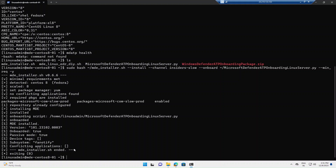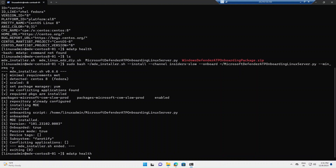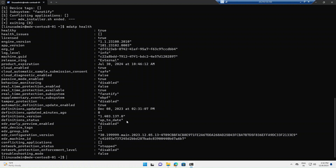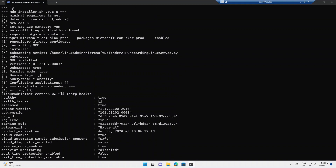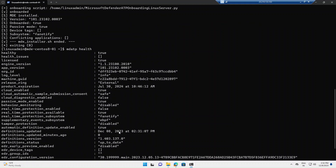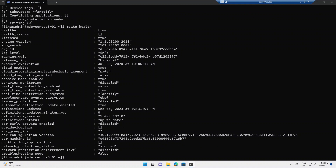The command has executed successfully. I'll now run the 'mdatp health' command. It's showing my organization ID, health status, and other options — which confirms that the installation is complete and the device is onboarded. The exit code also confirms the script was executed successfully. It will take up to 20 minutes for the device to appear in the Defender portal.